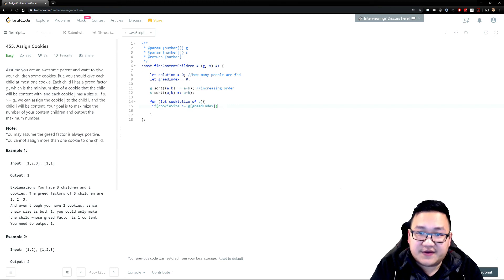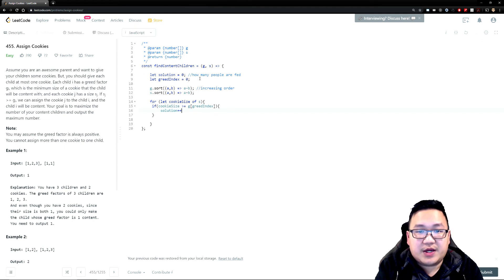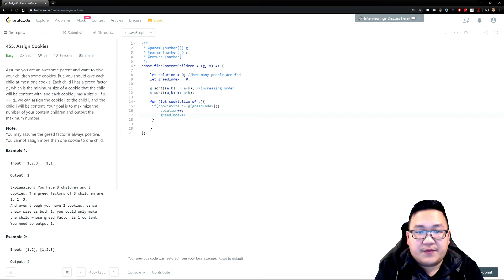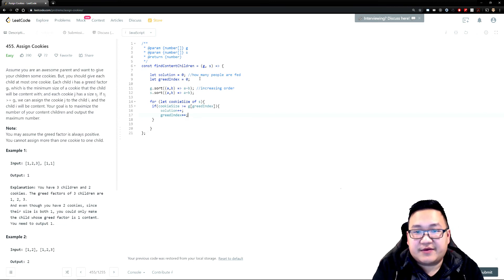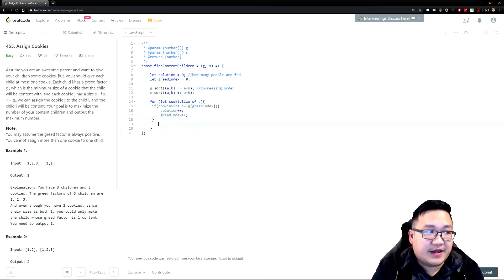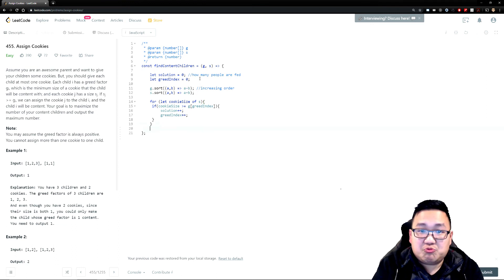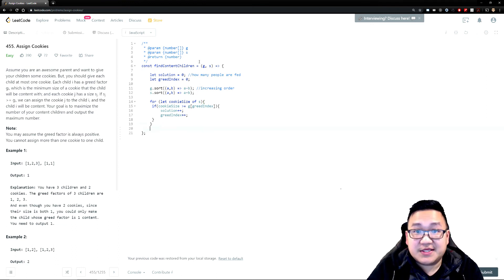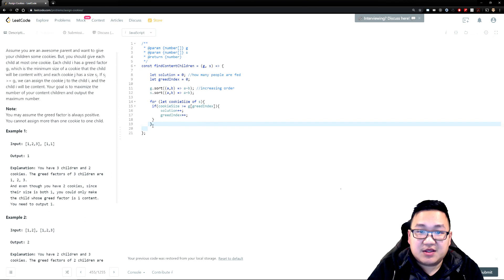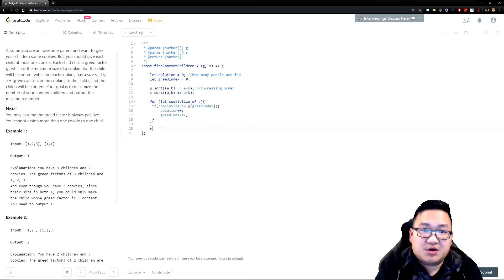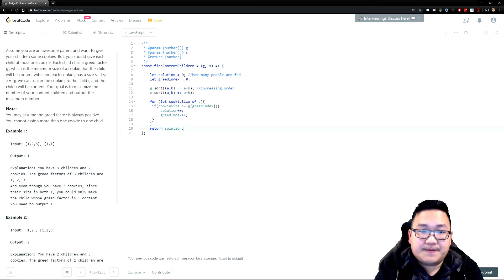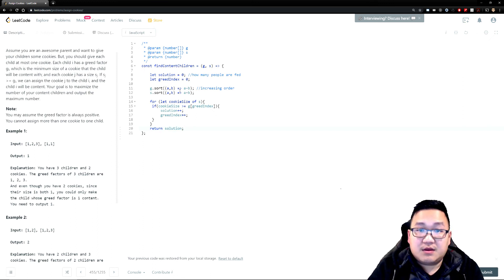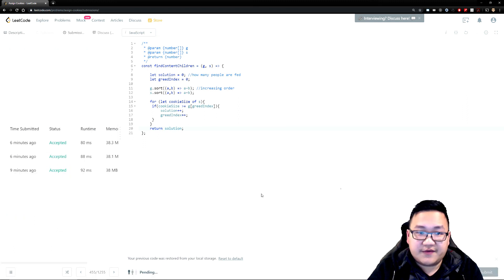So what I'm going to do is going to go solution, I'm going to increase by one and also the greed index. I'm going to increase it by one because that child has been fed. And this is a very simple question. This is not complicated at all. After you do this, then I feel like we could just return the solution, right? And that's it. Let's try to submit the code, see if it works.